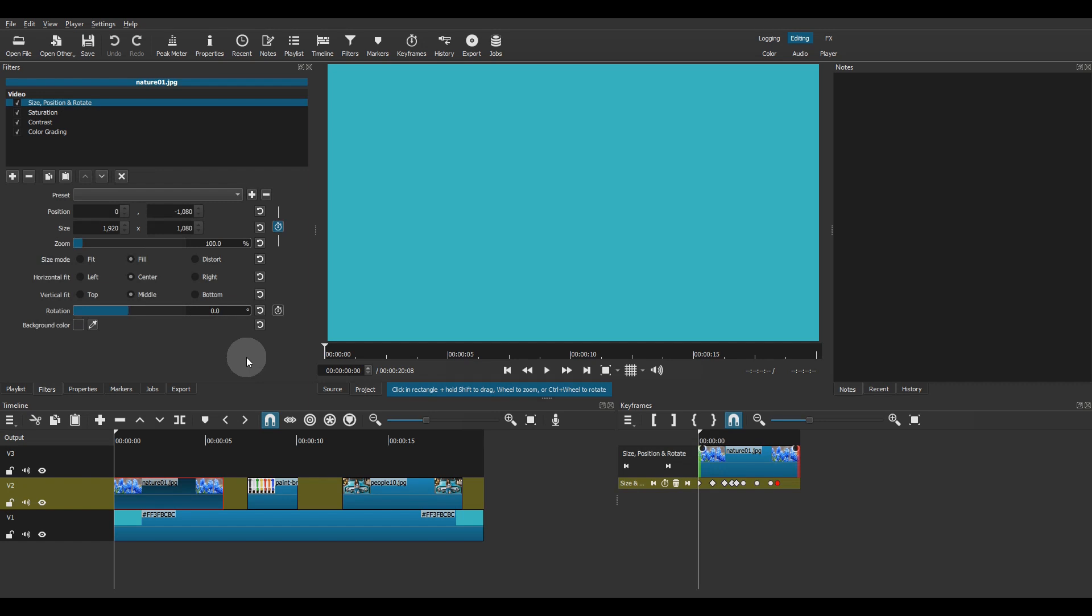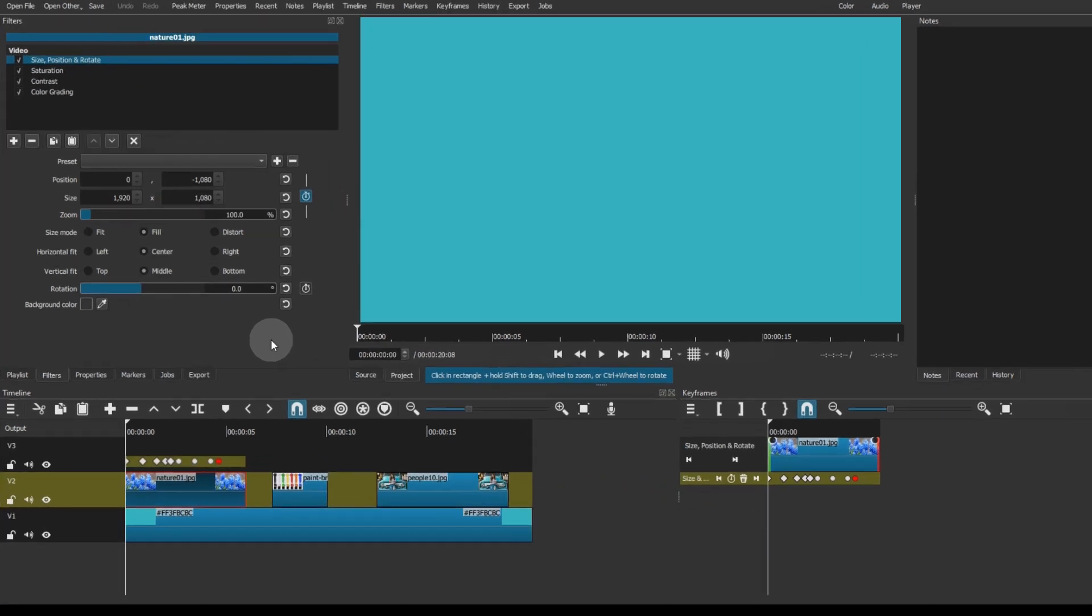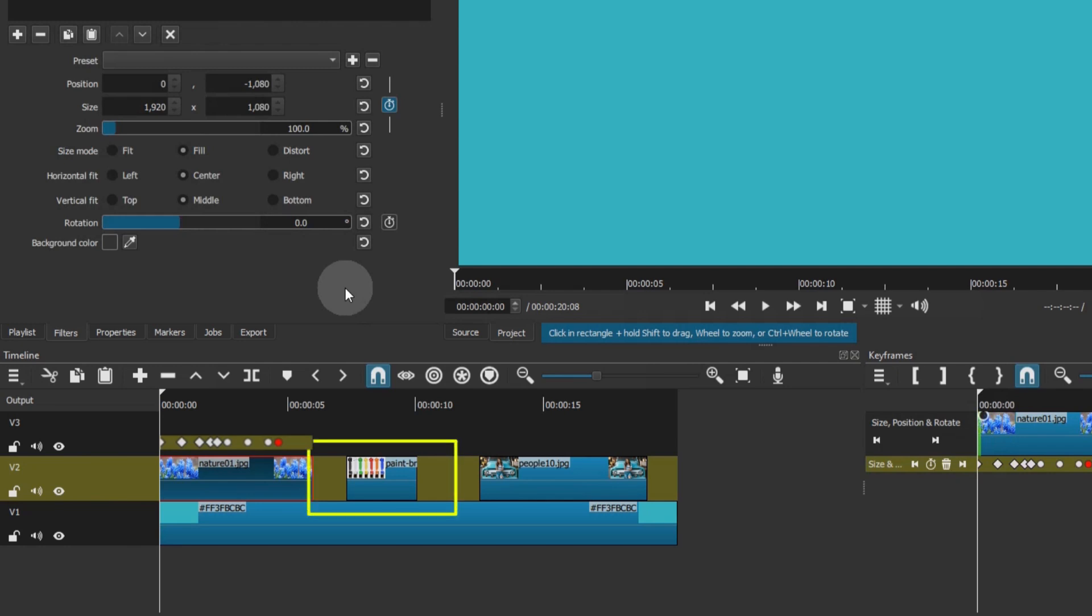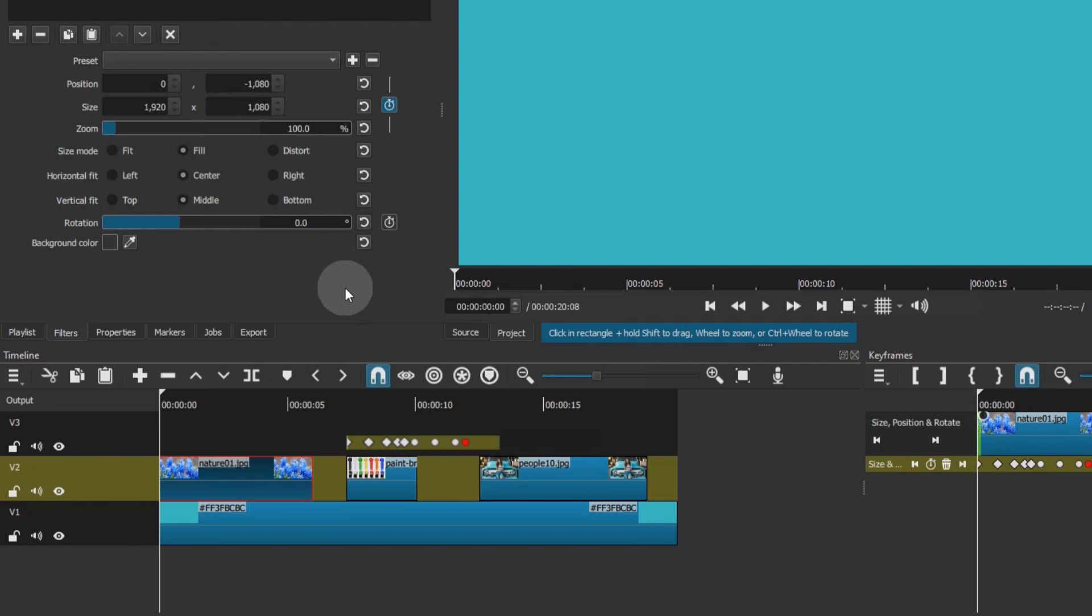Here's an example. The size, position and rotate filter I added here does use keyframes to animate the image. The duration between the first frame of the clip and the last keyframe is 4 seconds plus 20 frames. The duration of this other clip is about 2 seconds. So, it is clear that it's not long enough to contain all of the keyframes.